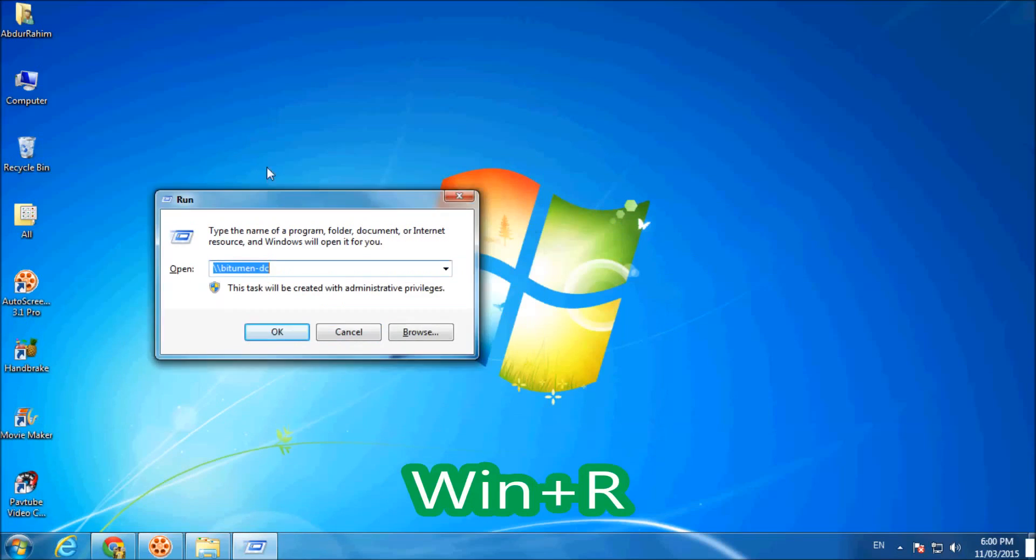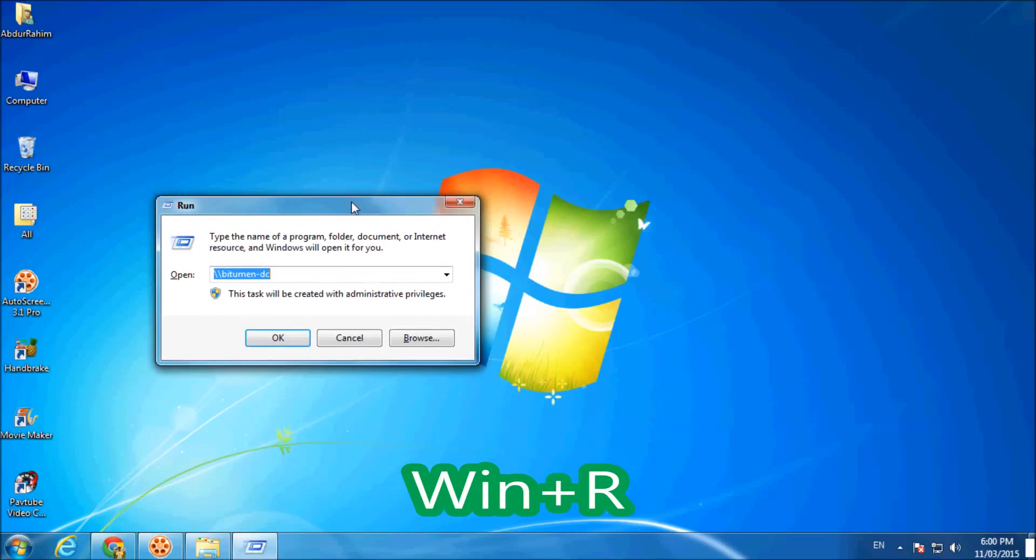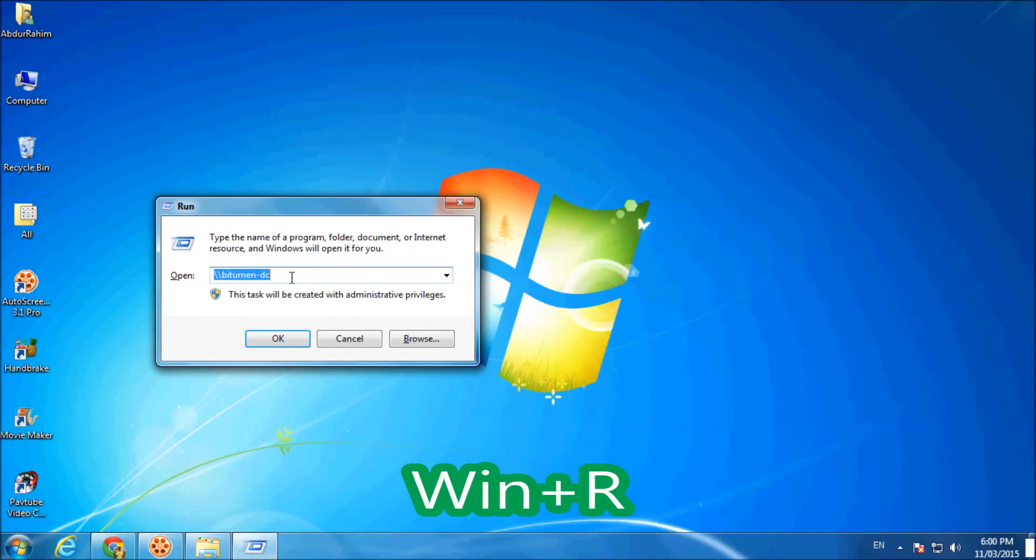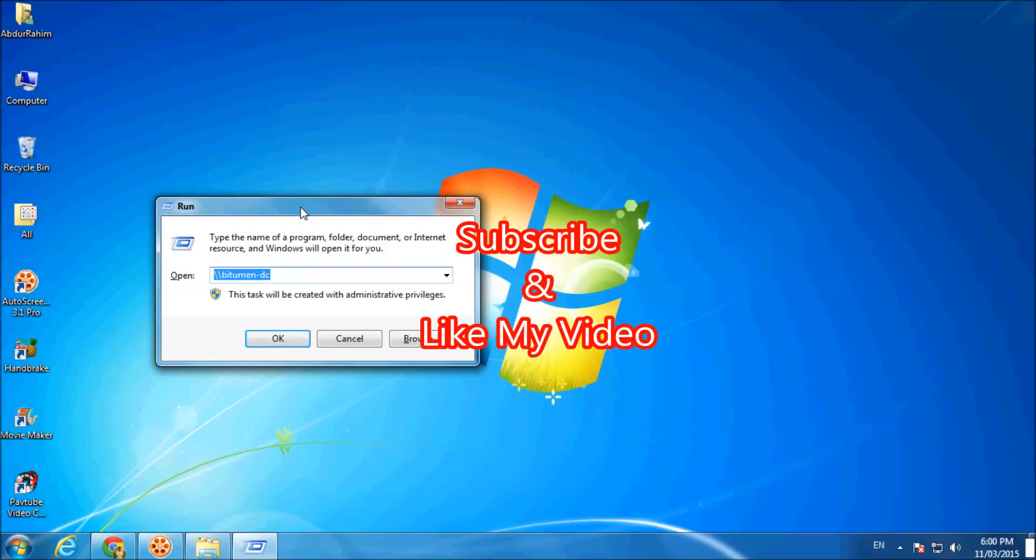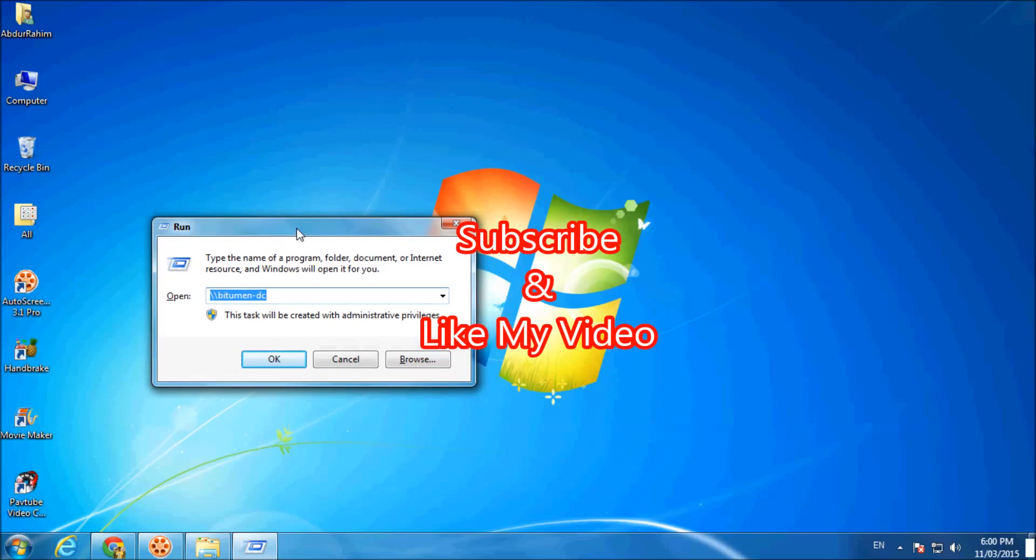If you click Windows key plus R, you will get the run command prompt where you can do whatever you want. Thanks for watching my video, like and subscribe.